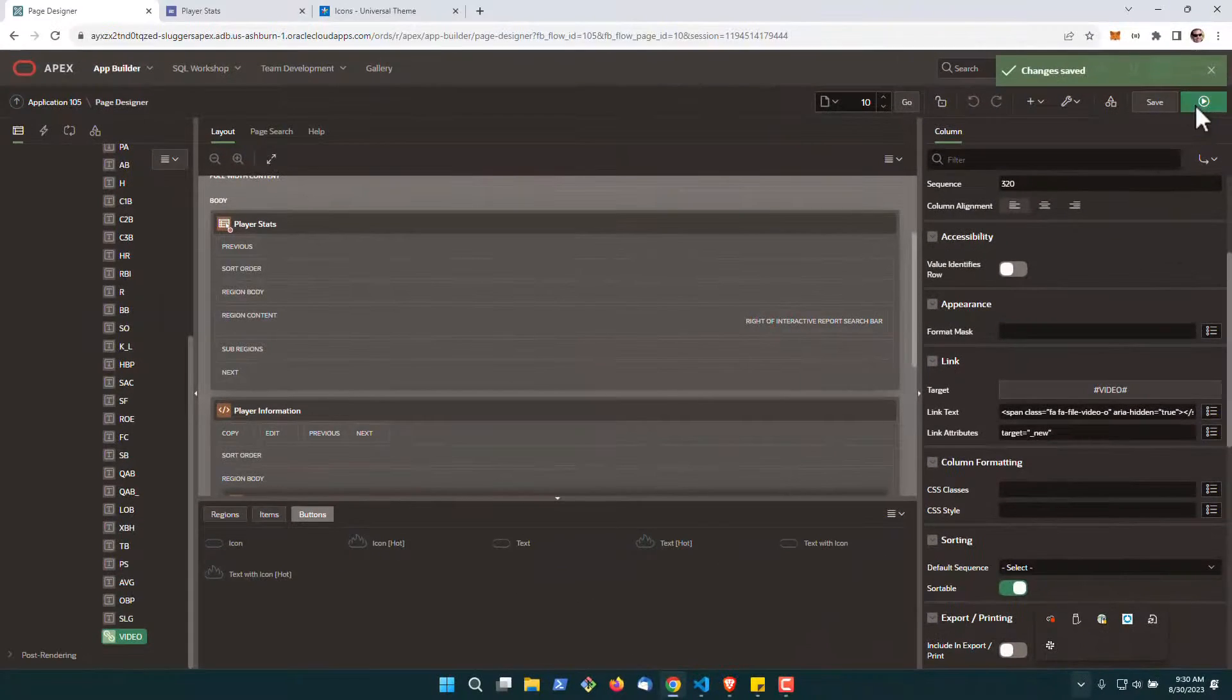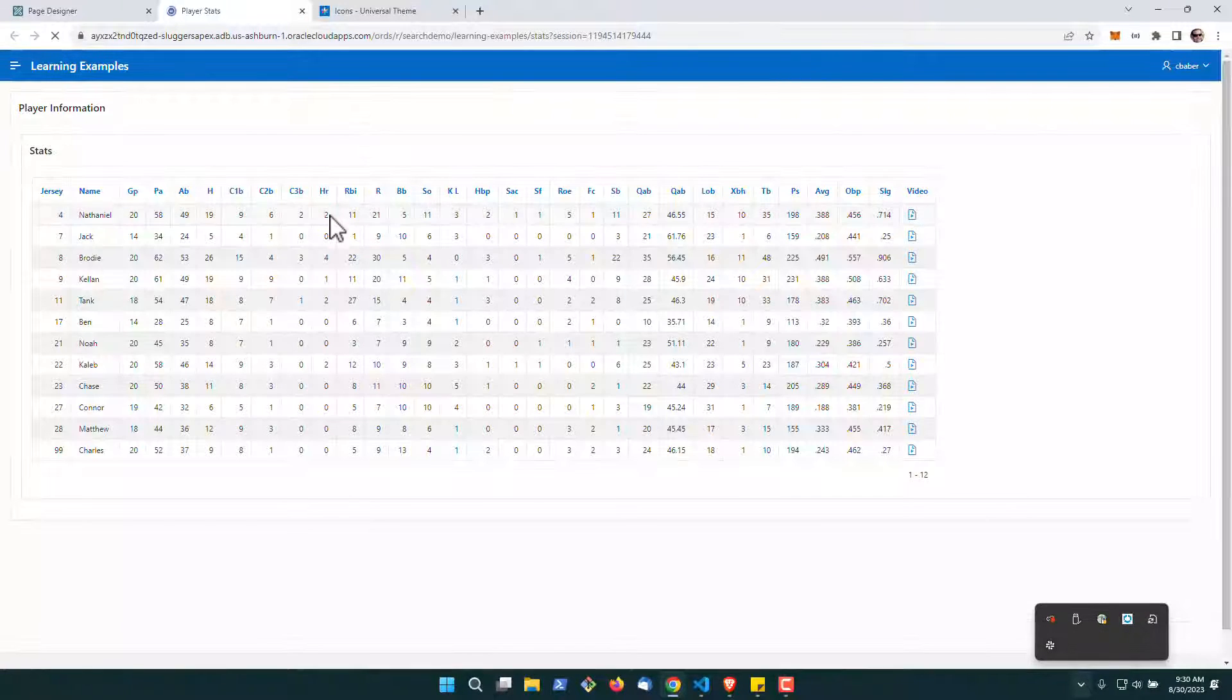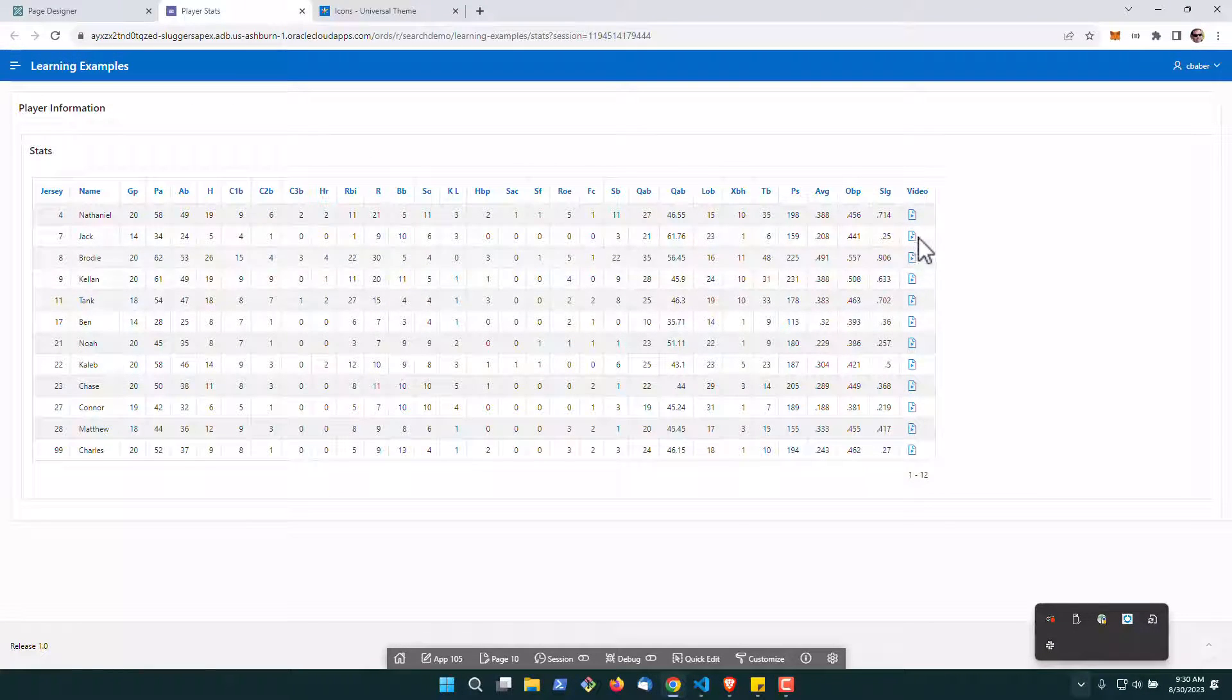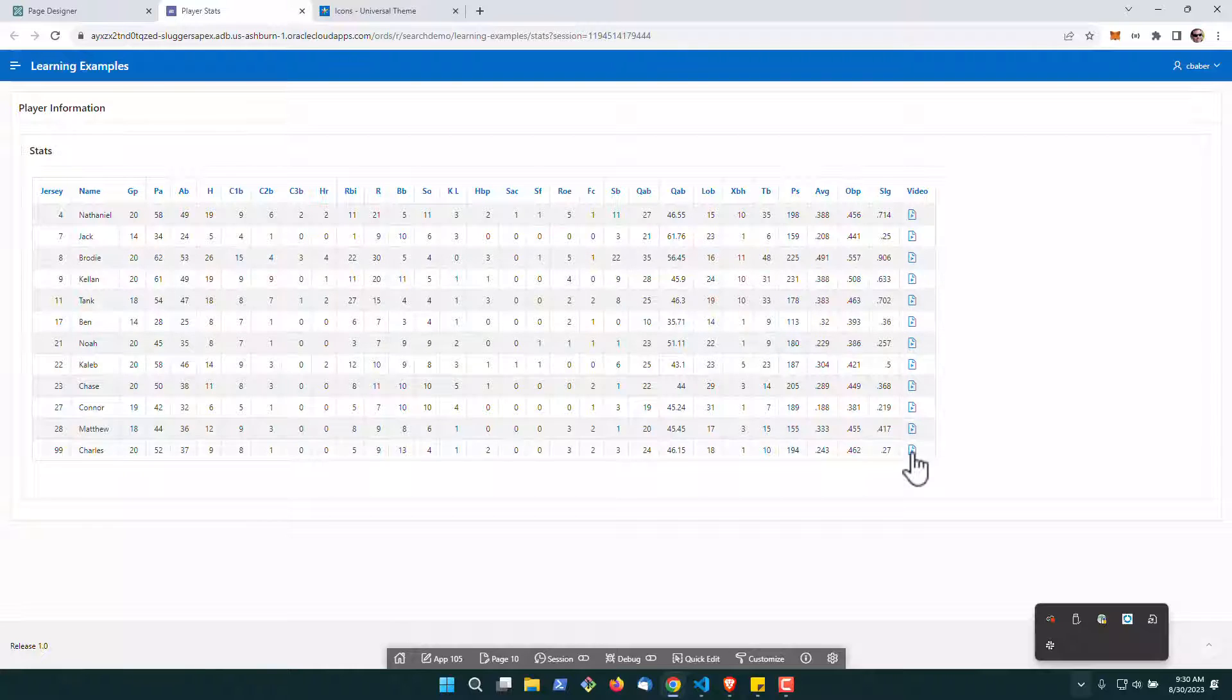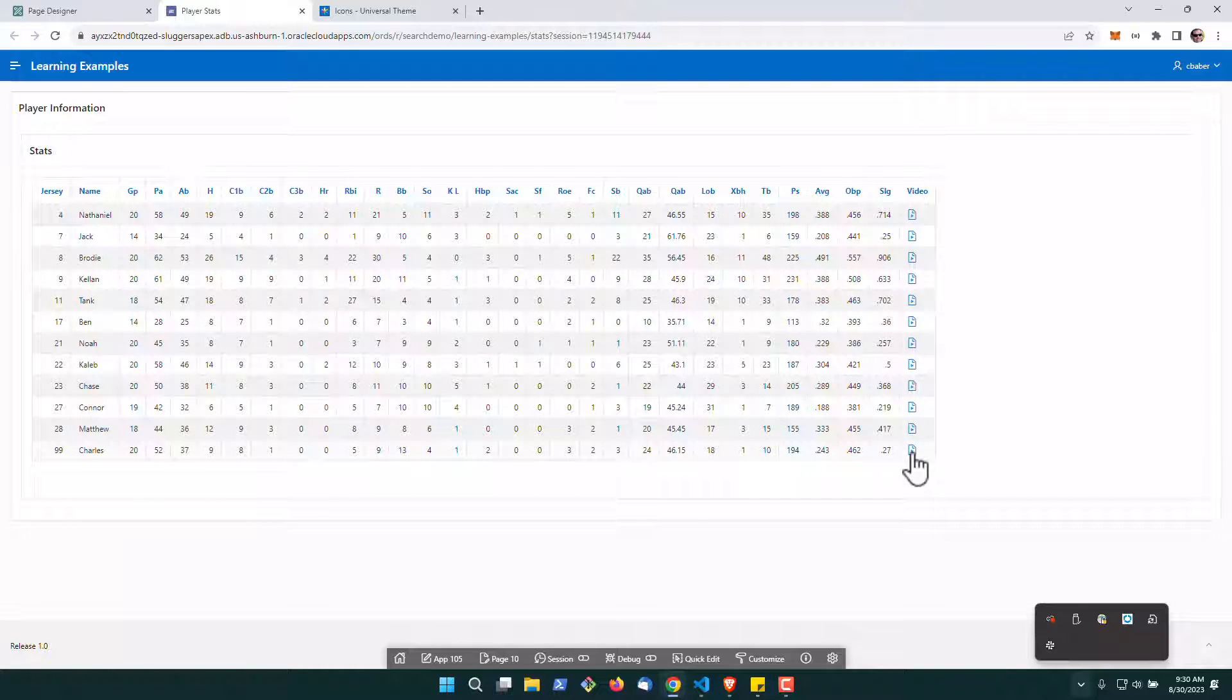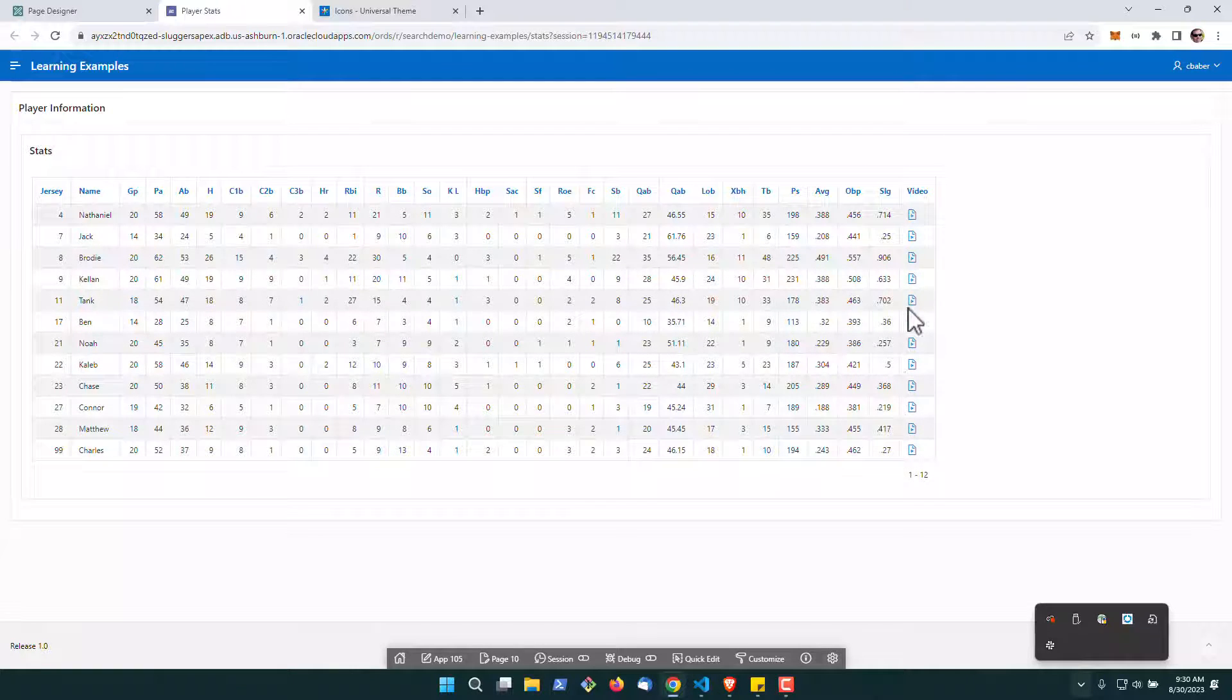Let's run it again and now we can see, oh man, we got video icons for everything. Now the good thing is if we do click on the right one it will open up in a new tab.